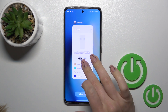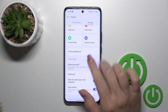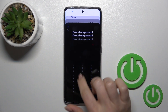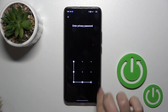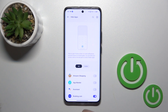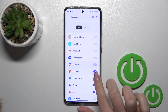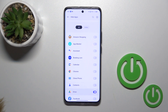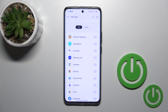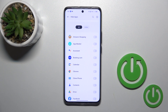To unhide them, go to hidden apps the same way, enter your privacy password, and click on the switchers to unhide. That's it — thank you for watching, and if you like this video, leave a thumbs up and subscribe!